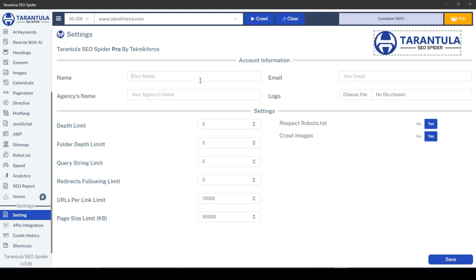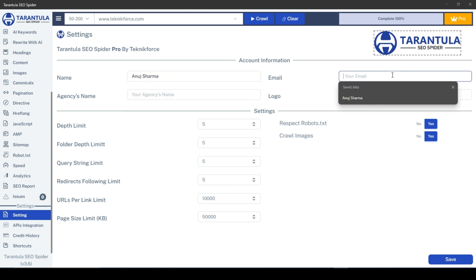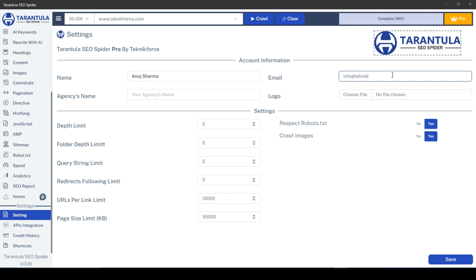To get started, head over to the settings section and enter your name, email, agency's name, and upload your company logo.